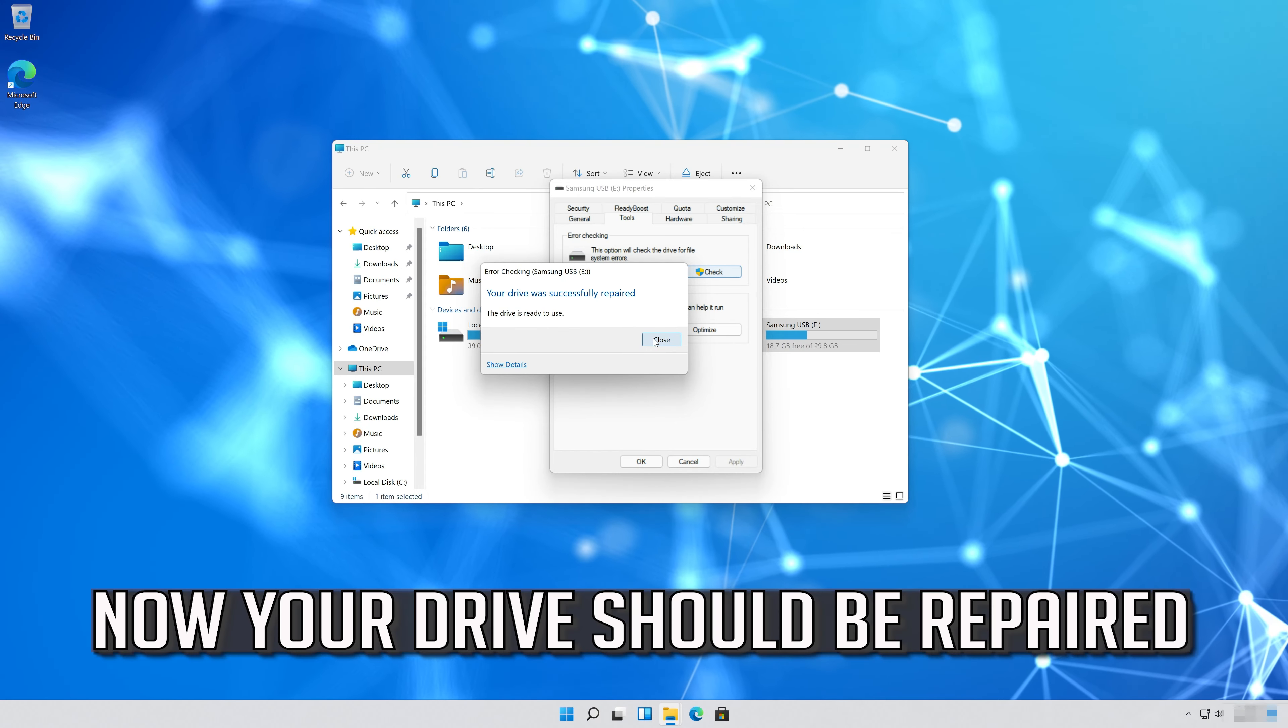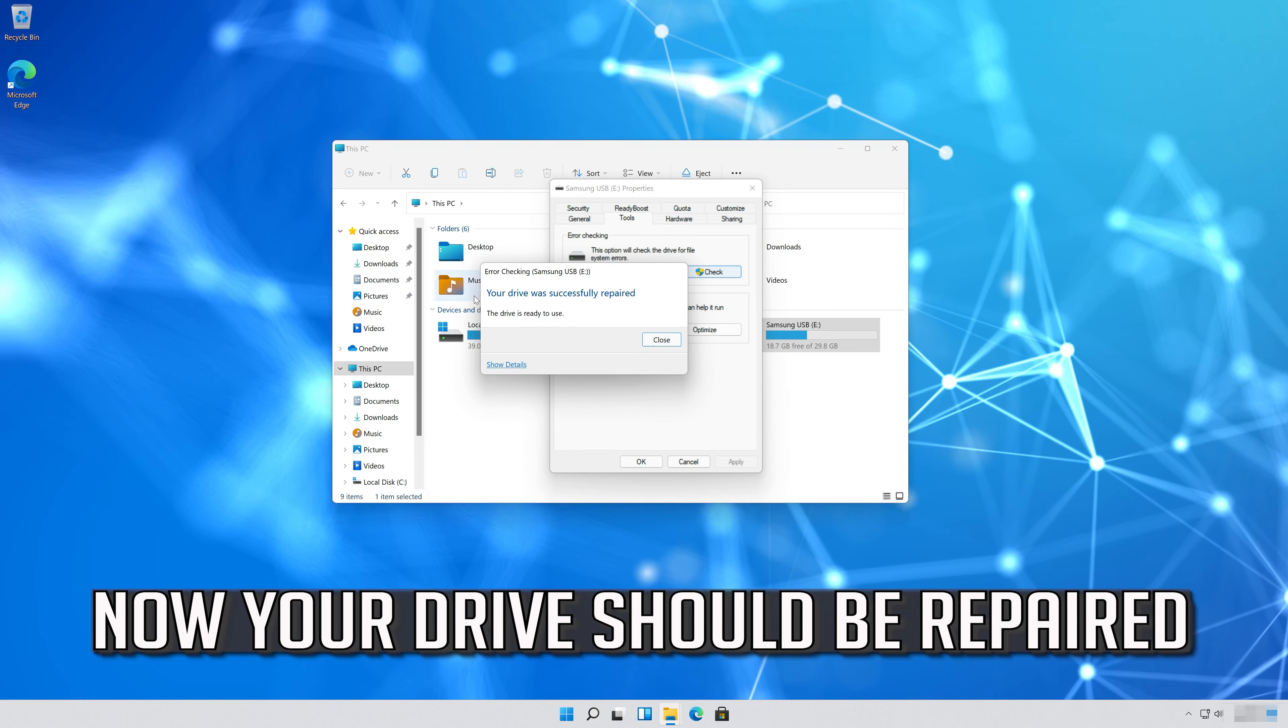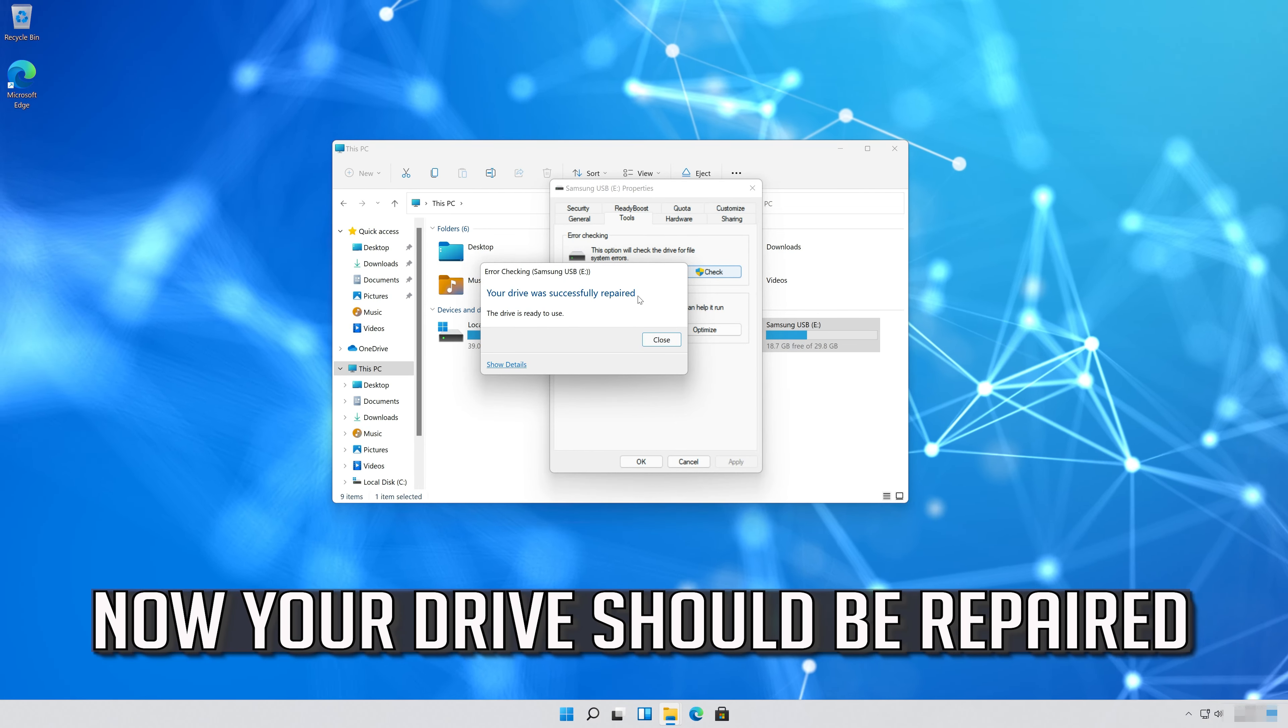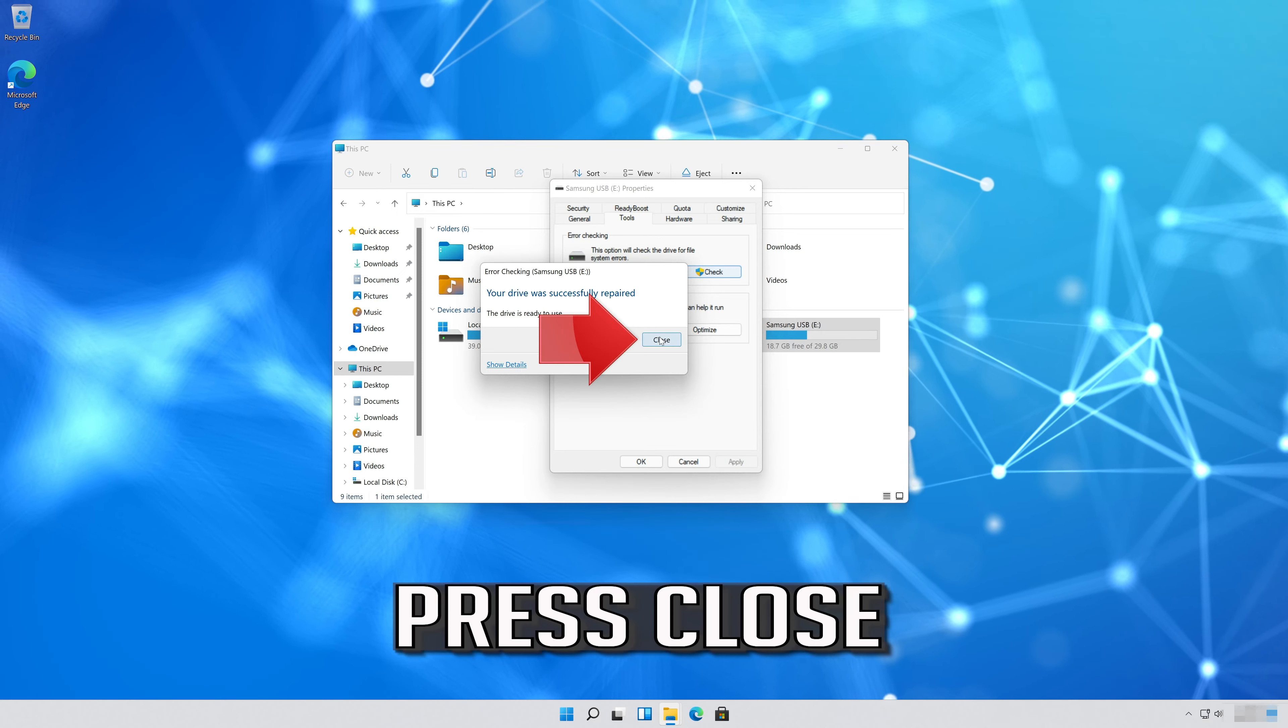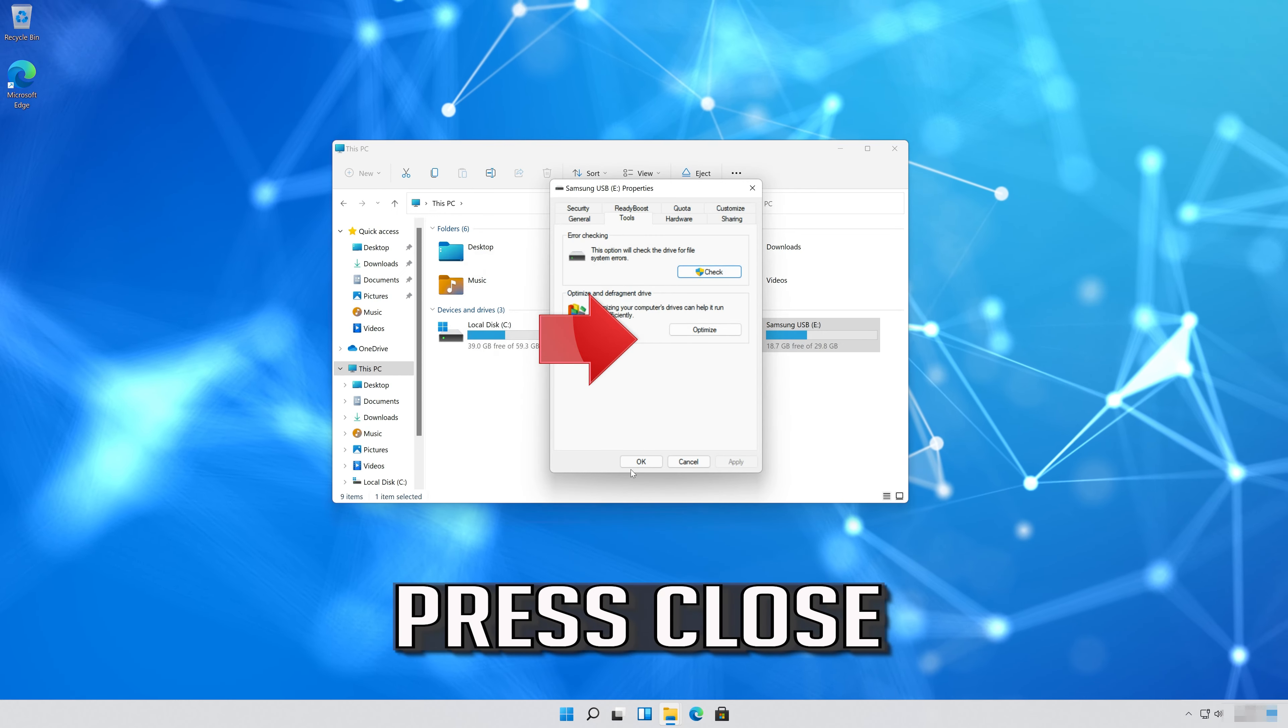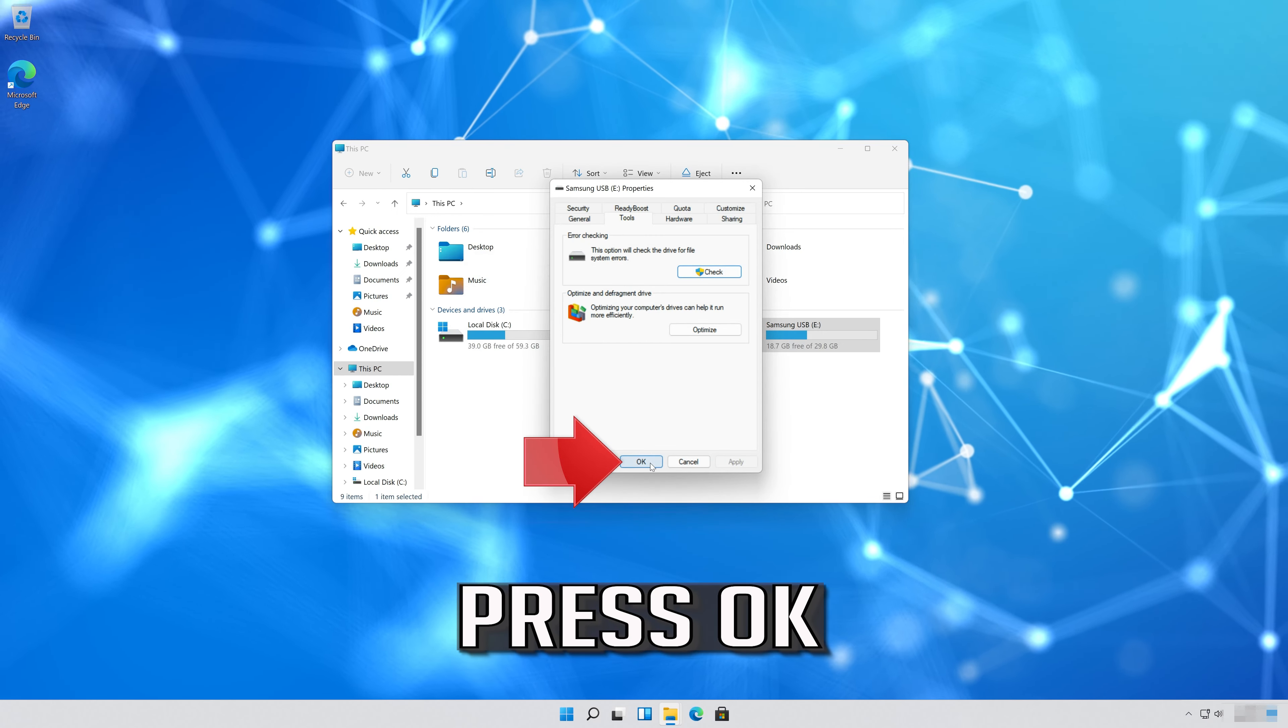Now your drive should be repaired. Press Close. Press OK.